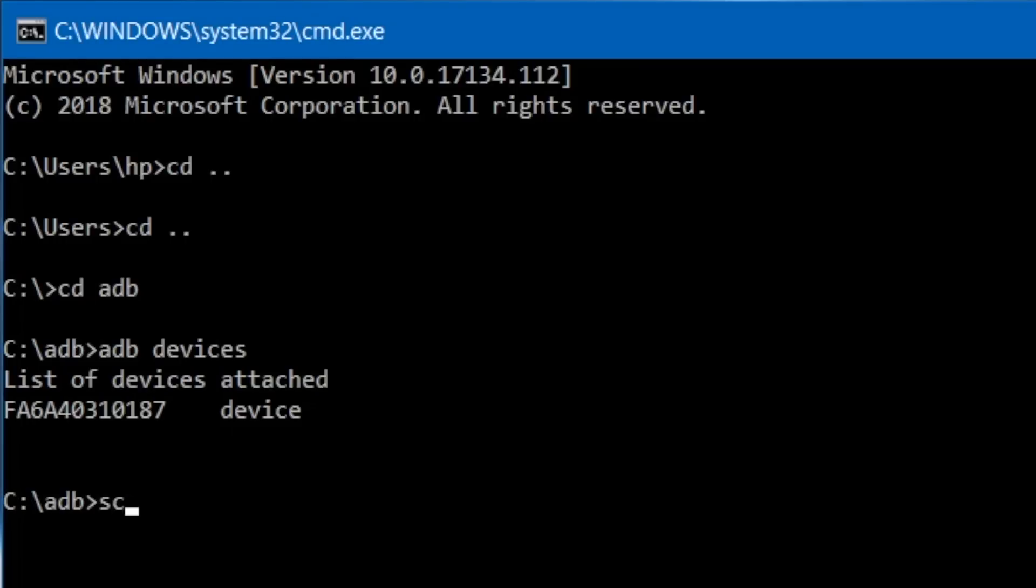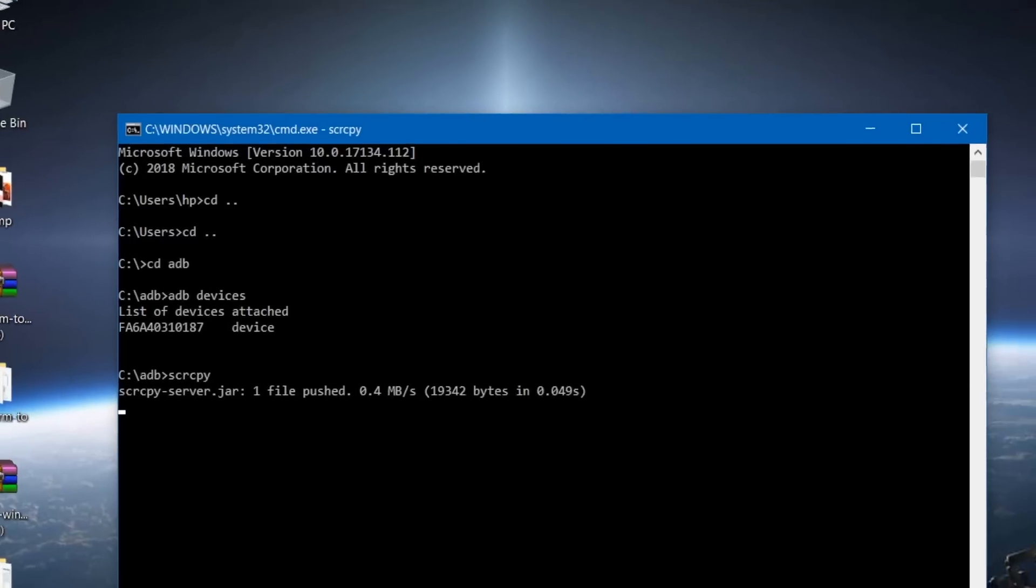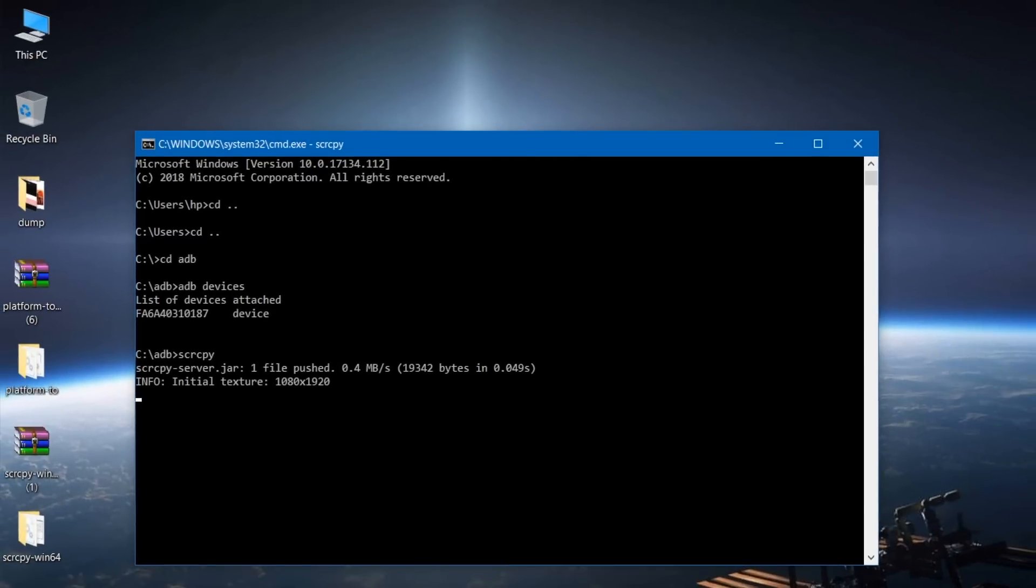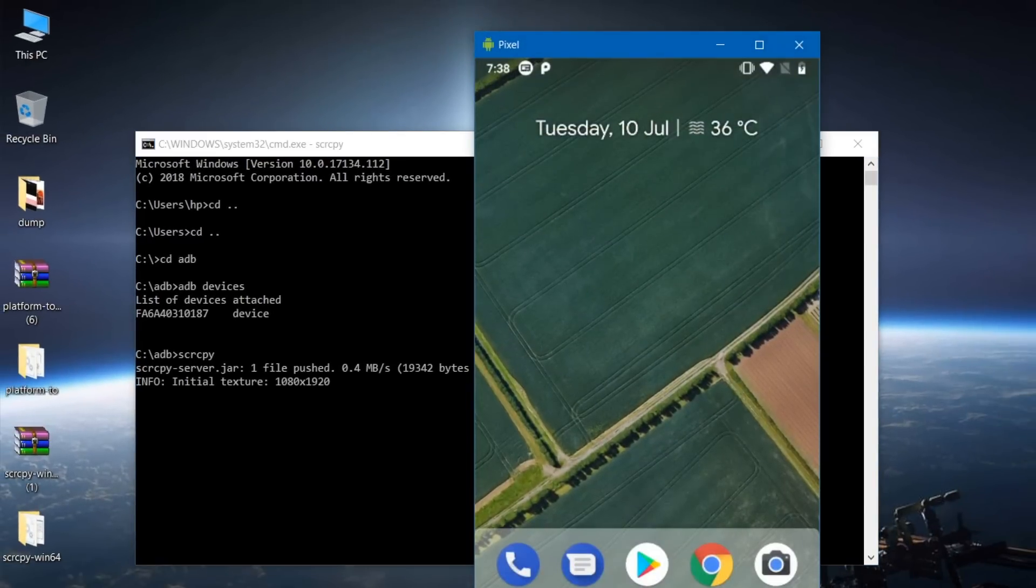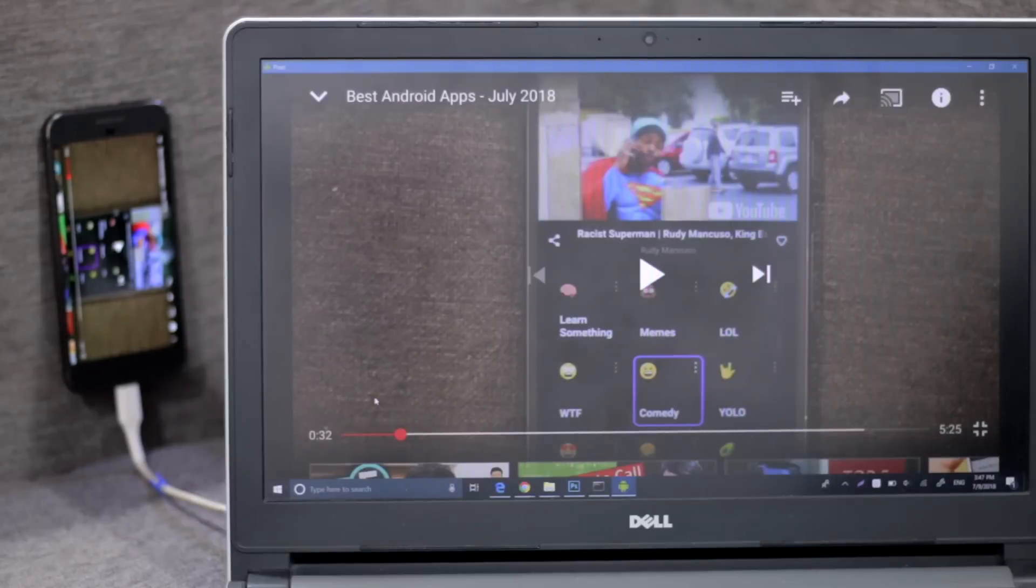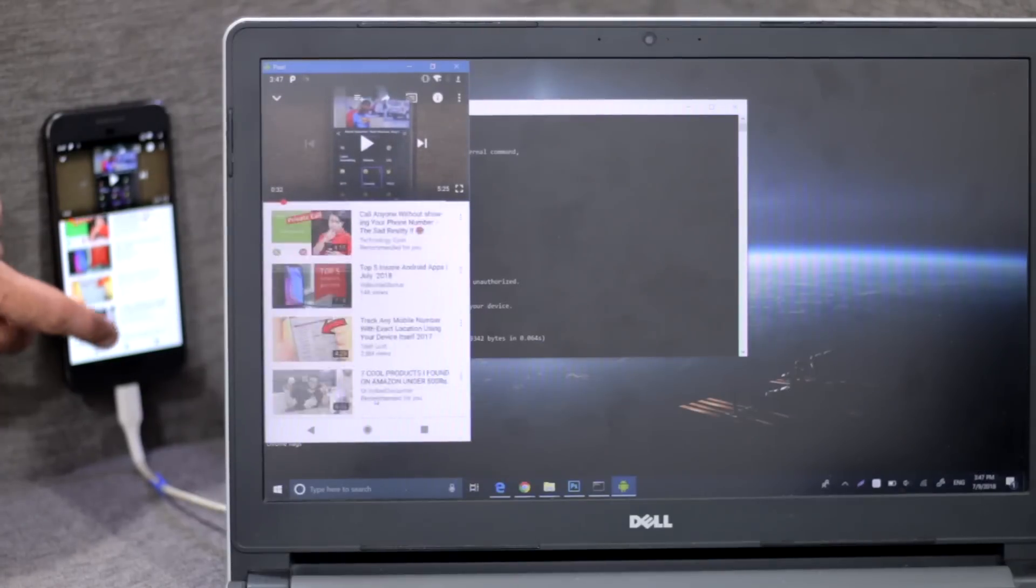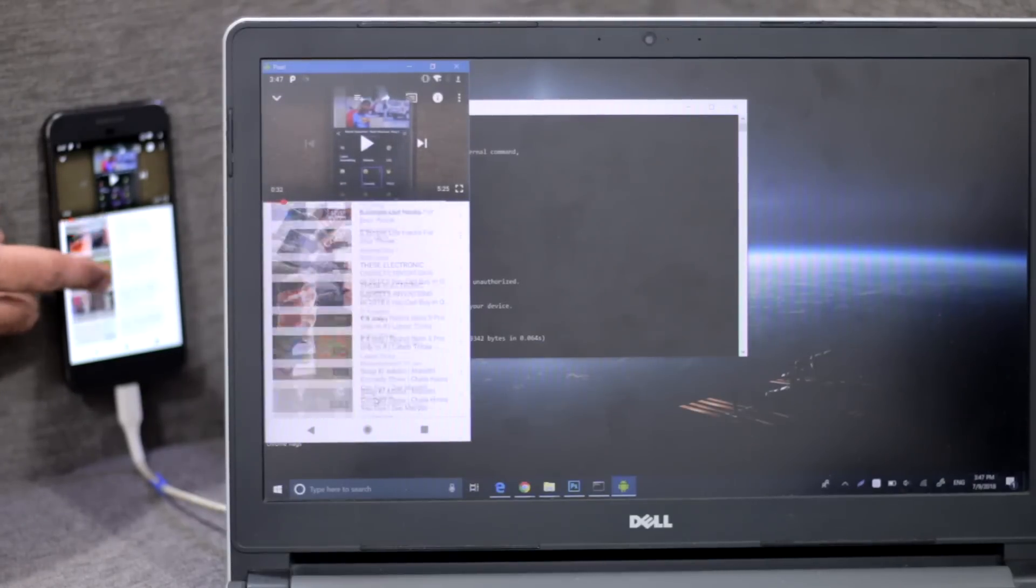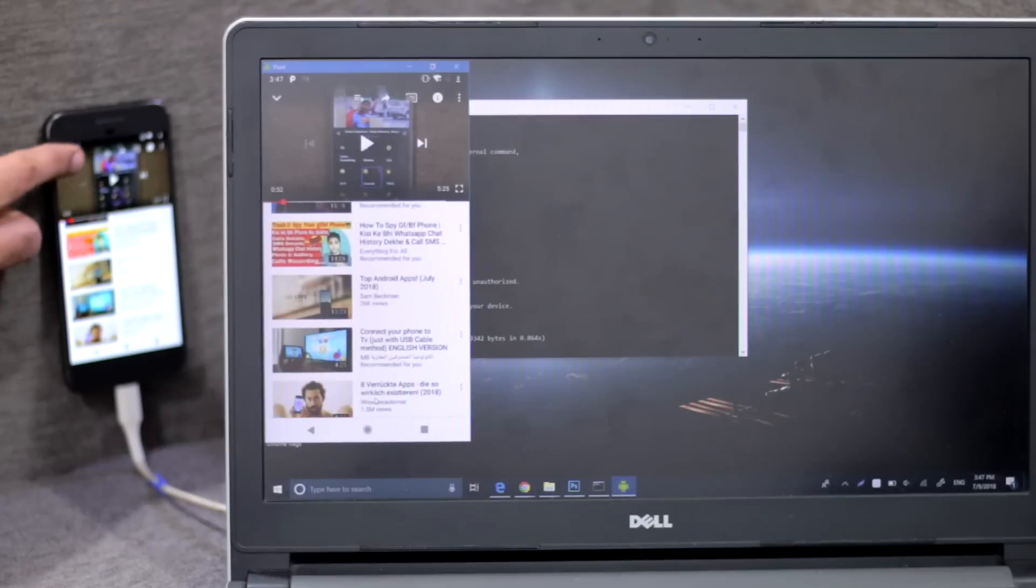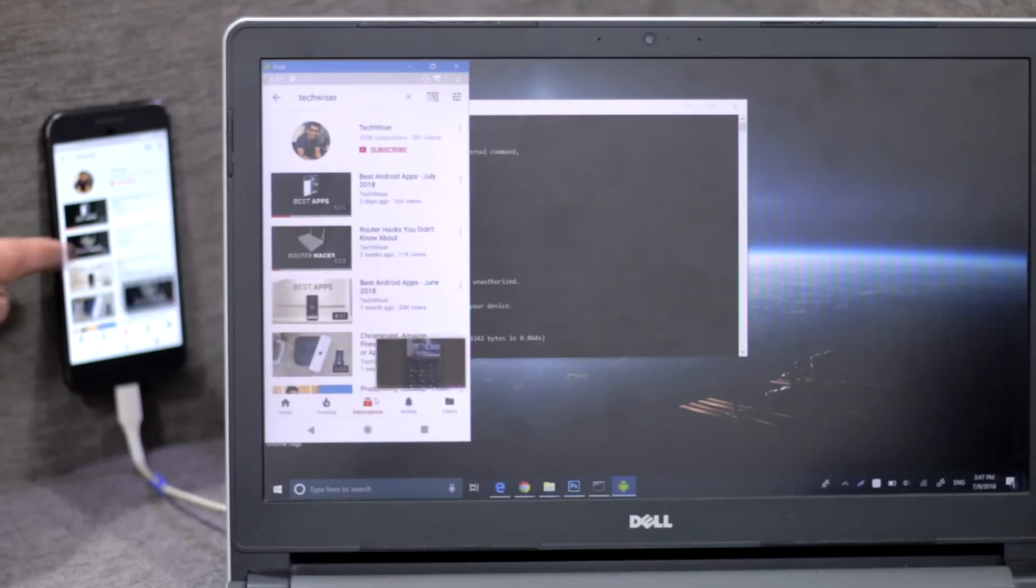Now we are ready to go and start the console. For that, just type in scrappy and hit enter and voila, there you go. Now the console should start and you will be able to get high-resolution feed from your mobile device to your computer without any lag. You can also use your mouse pointer or your keyboard as an input.